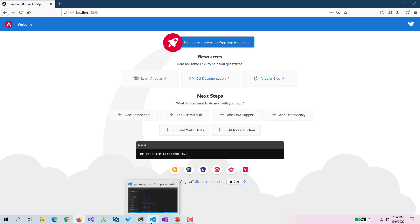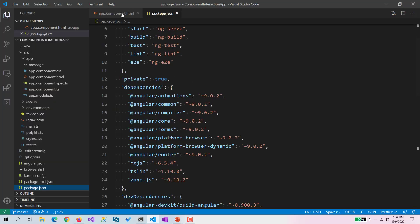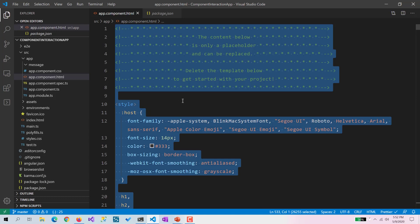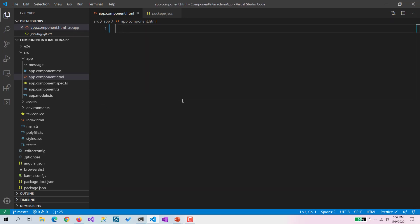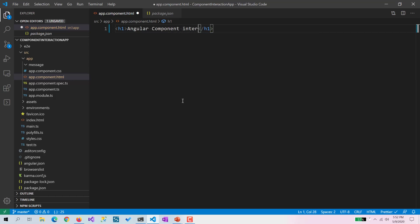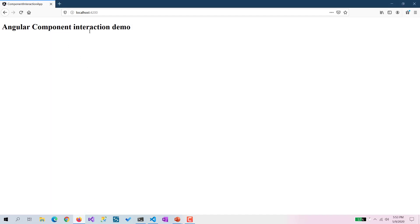For this purpose we don't require all these default contents. I am going to remove all those and just put an h1 tag saying 'Angular Component Interaction Demo'. Now if you see, it is showing that same text there.